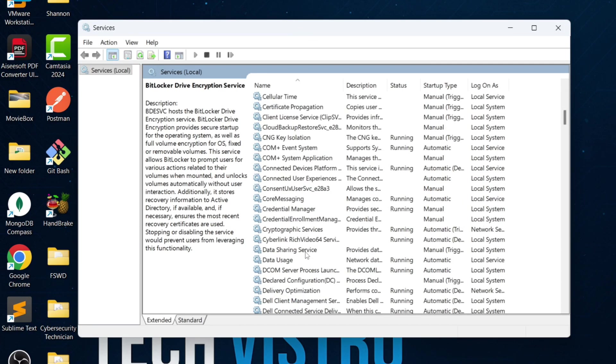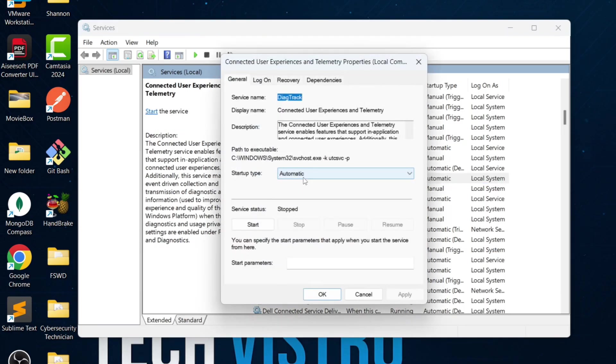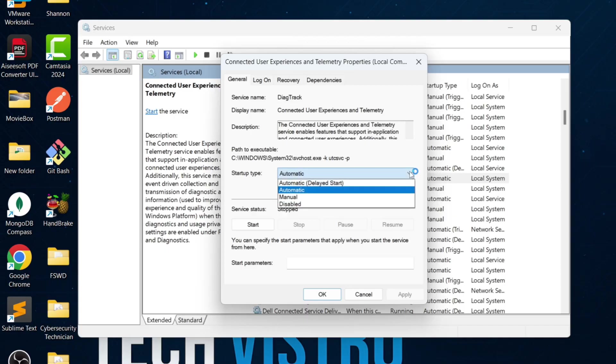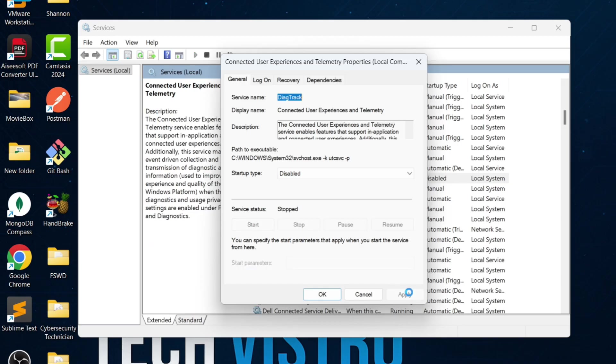Next, disable connected user experience and telemetry. This service sends usage and diagnostic data to Microsoft. I don't recommend keeping it enabled. Double-click it, choose Disabled, Apply and click OK.